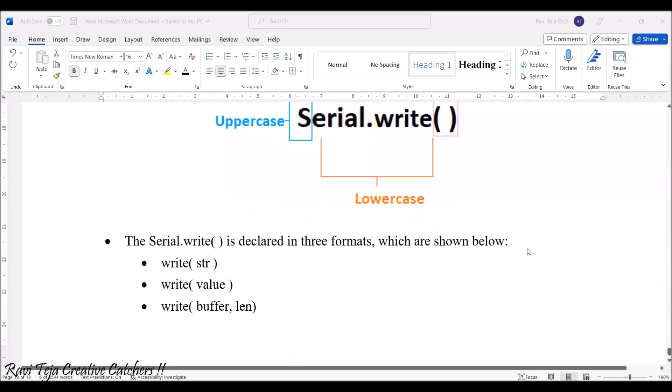This particular serial.write will be declared also in three formats: write in brackets string str, write in brackets value, write and buffer comma length.